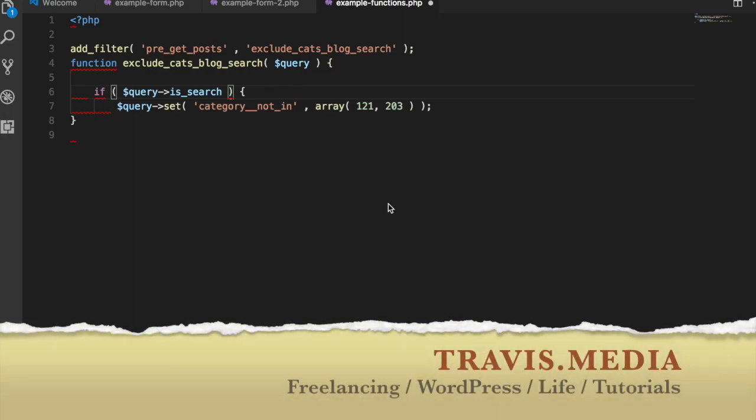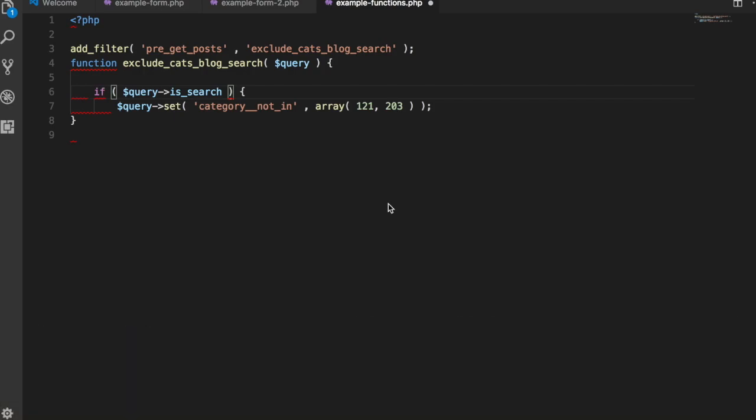Hey everyone, this is Travis from Travis.media doing a quick video on how to exclude categories from specific forms on your site.